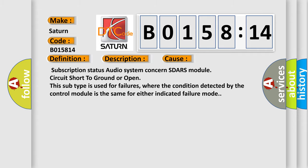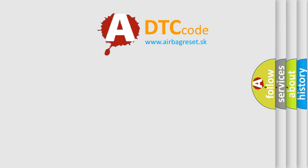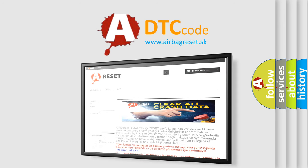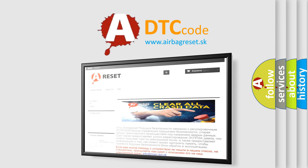The airbag reset website aims to provide information in 52 languages. Thank you for your attention and stay tuned for the next video.